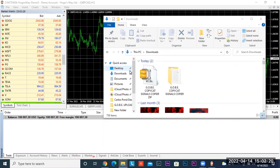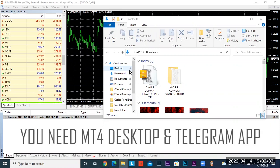In this short training we're going to show you how to register for the new upgraded Goby Copycat, get it downloaded into your MT4, and get it working right away. By now you should have already registered for the Copycat and received two files. The first file is the zip folder where it says Goby Copycat Signals Copier zip.